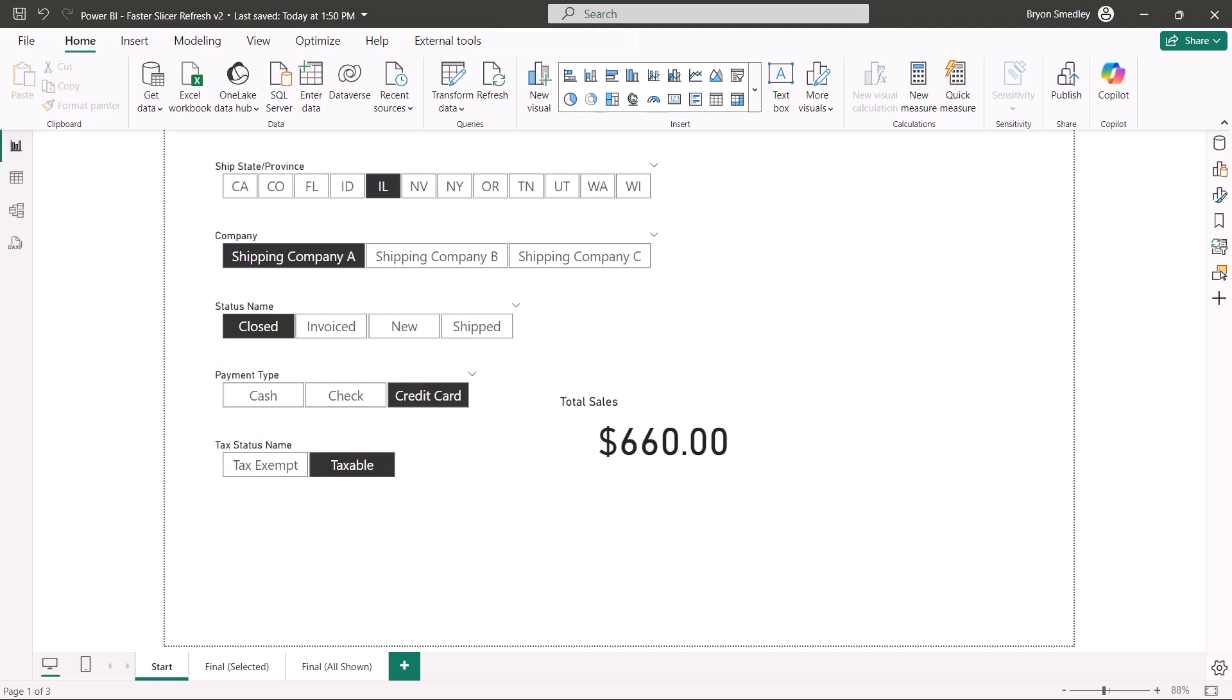One of the reasons it's taking so long to update that card visual is because it's not just the card visual that's being updated. Every other visual on this report page is being updated.